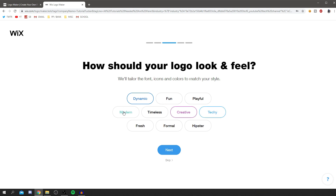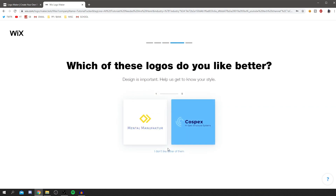This is really cool because it's giving you everything you need. You select style descriptors for your logo — I want something dynamic, creative, techie, modern, and fresh. You can click all of these, or skip these steps if you want, but I think it's pretty important to have an idea of what you want your logo to look like since it's personal to you.